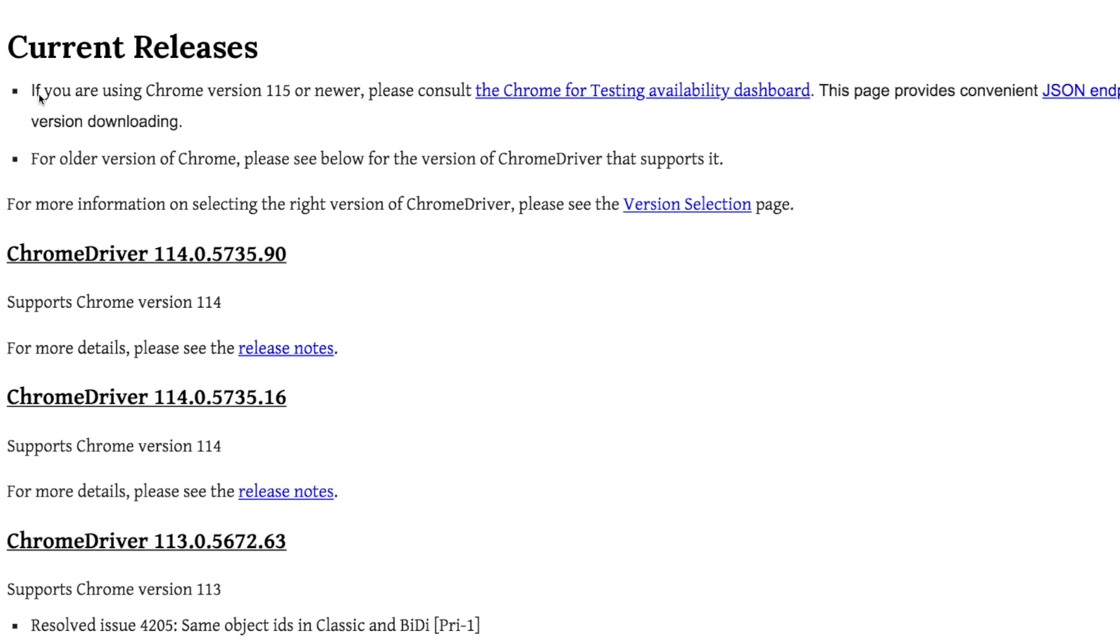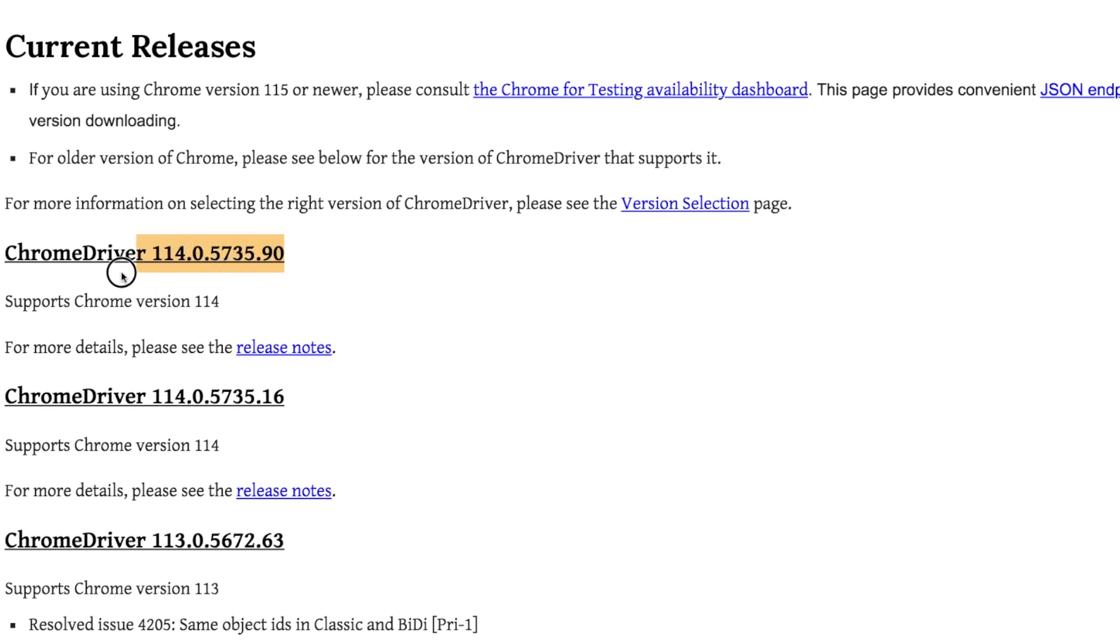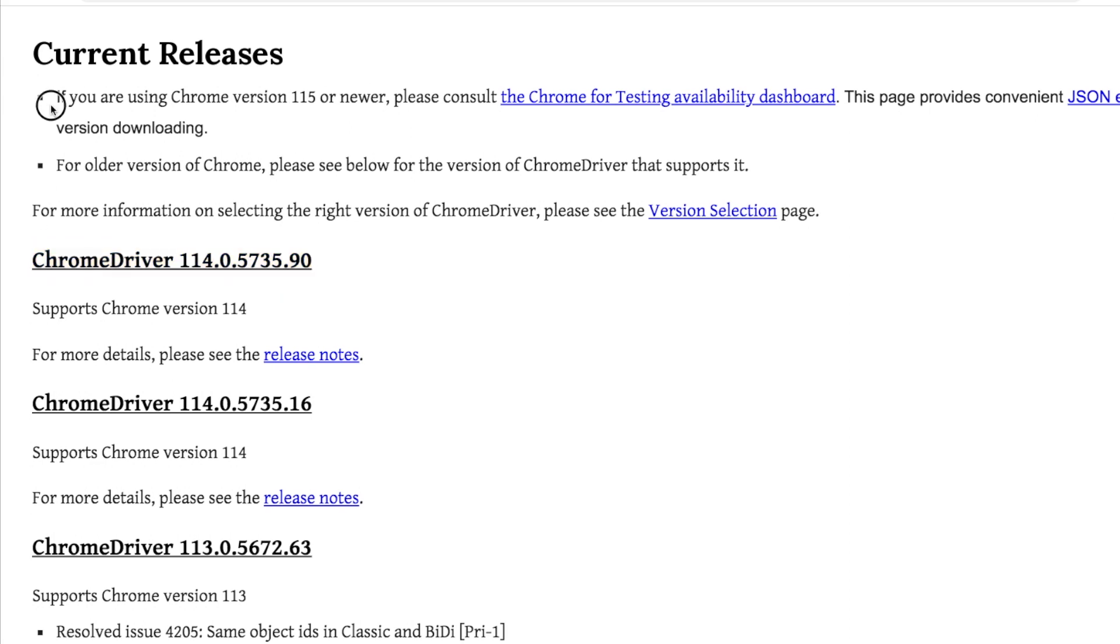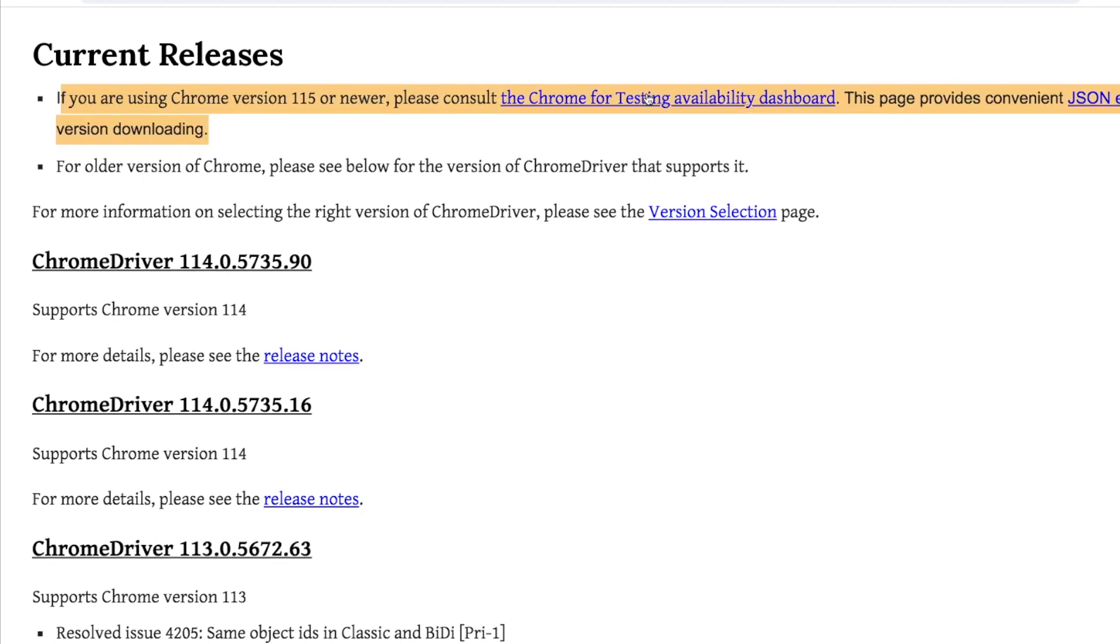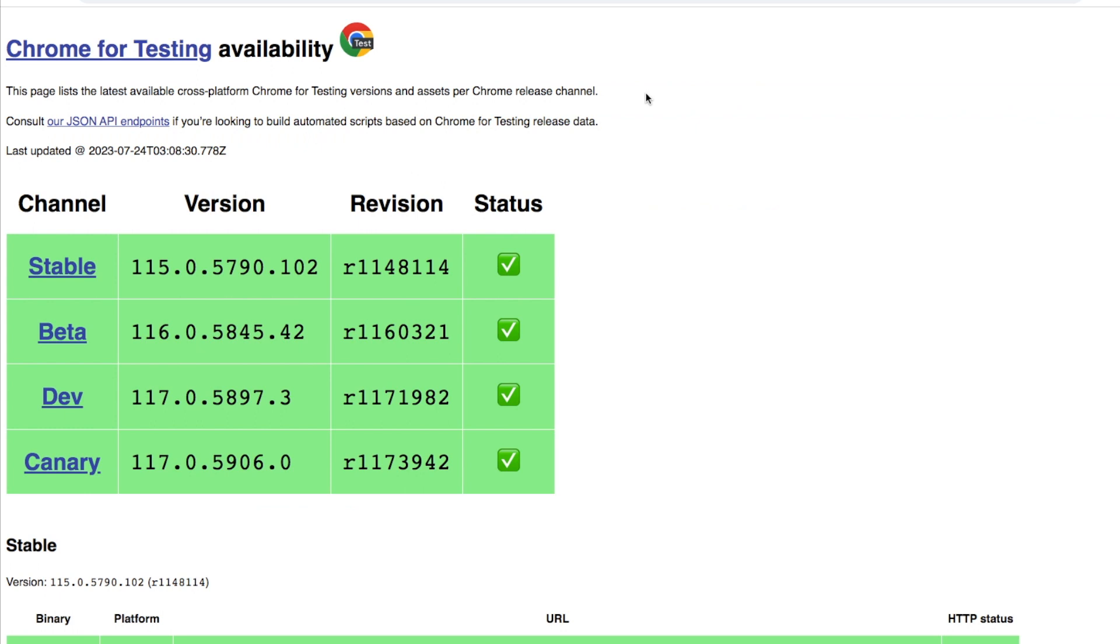As long as you have those, any of the dependencies can be found internally within Selenium. If you pay attention here, this is the last version that I had that was stable and you can get this driver. But if you pay attention, anything Chrome 115 or newer right here requires you to do this testing.